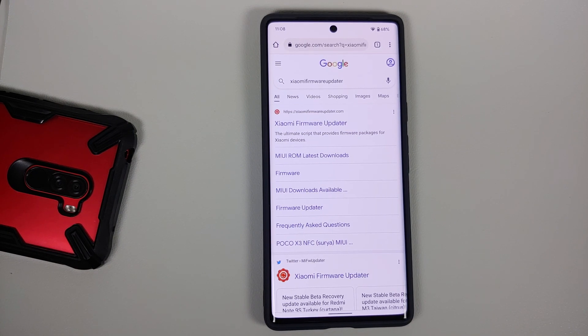How to download the firmware, fast boot ROM, and recovery ROM for Bheema, the Indian variant of the POCO X3 Pro.